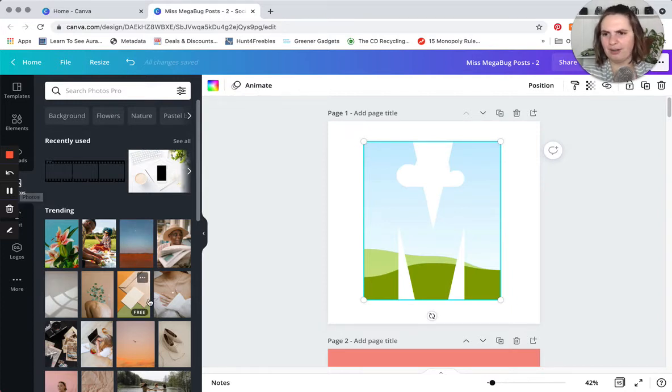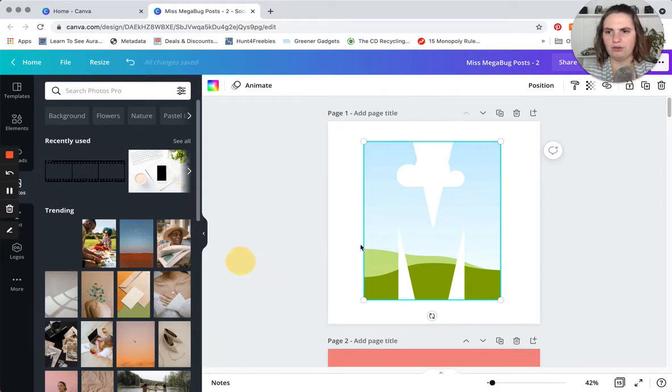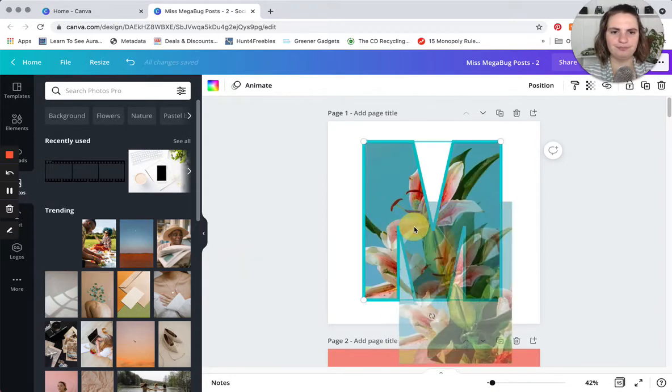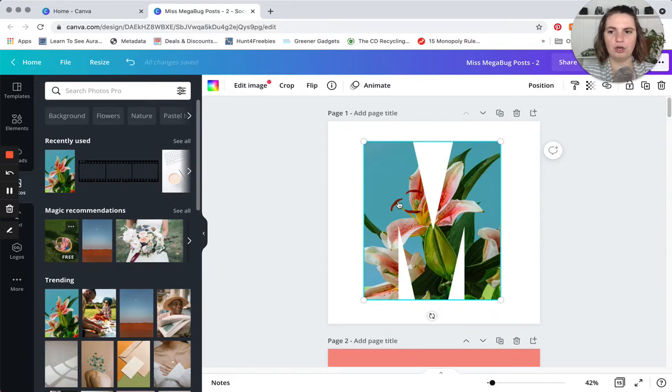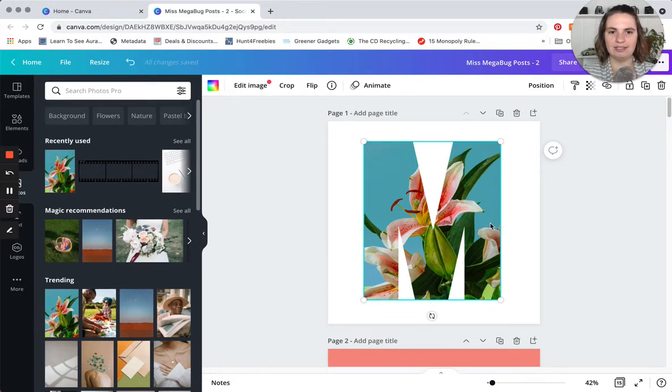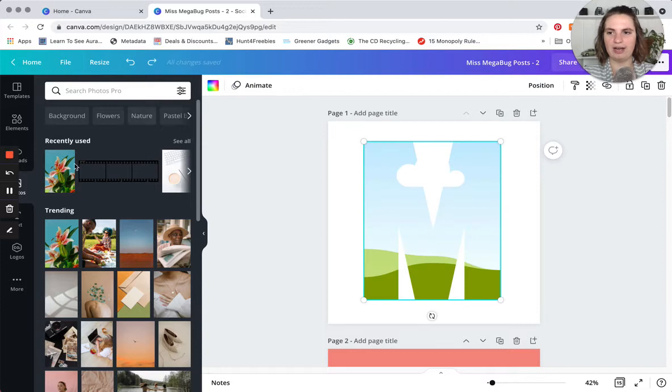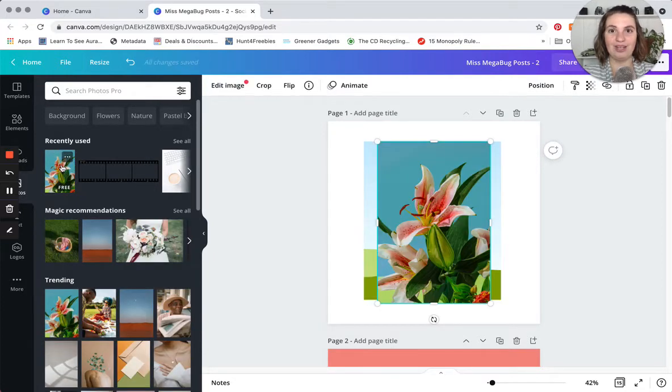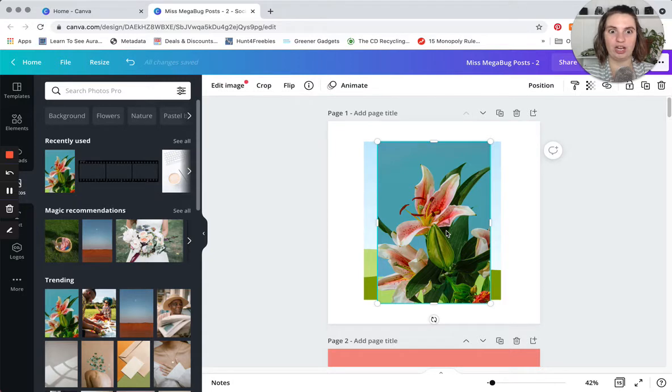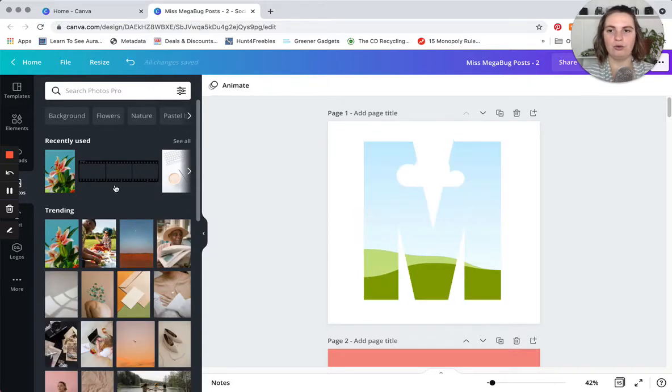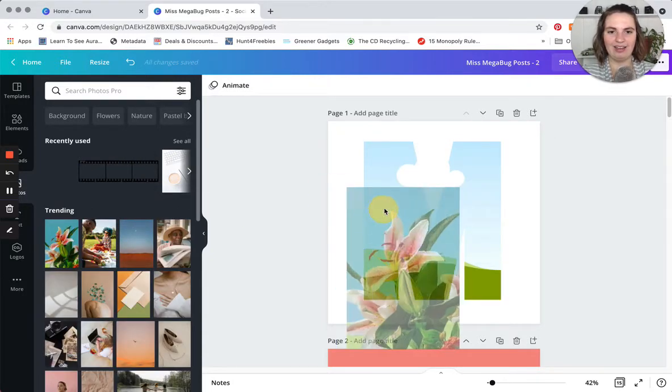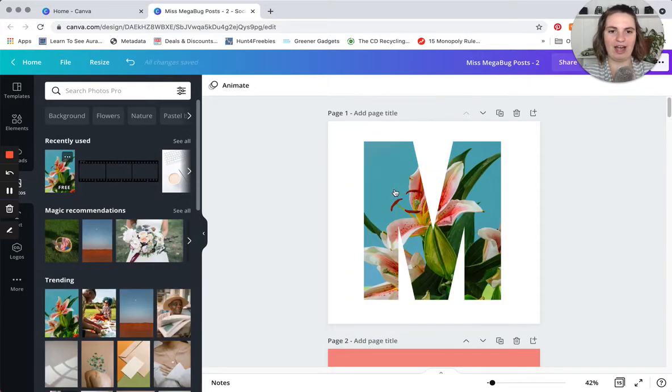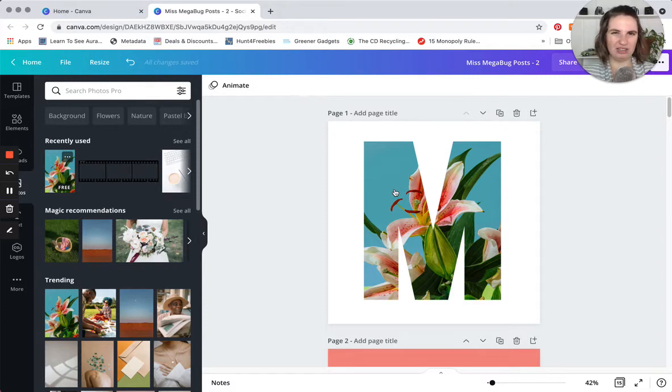So let's say I want to use this photo. What I did is I clicked and dragged it in. Now let's say you just click on the photo, it's not gonna go into your shape, so you have to click and drag.